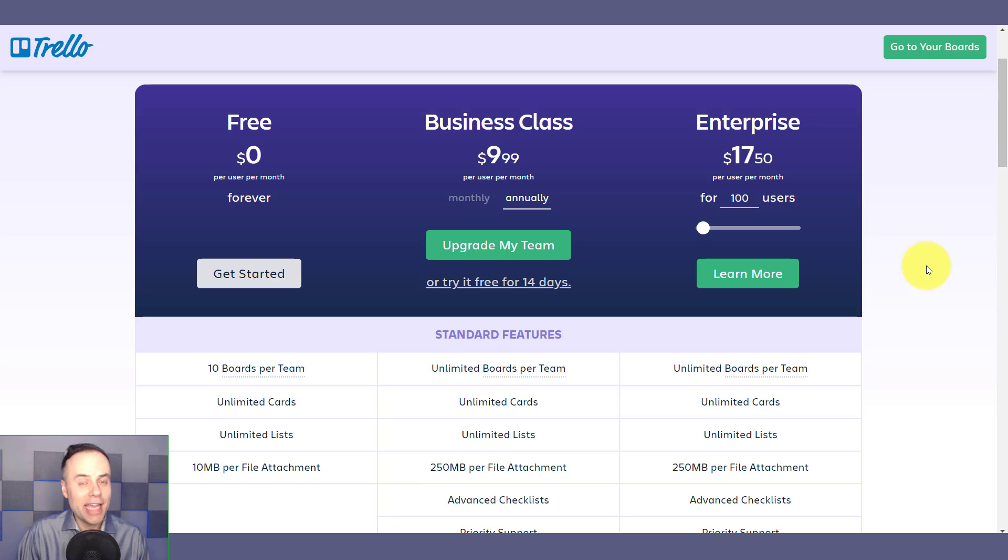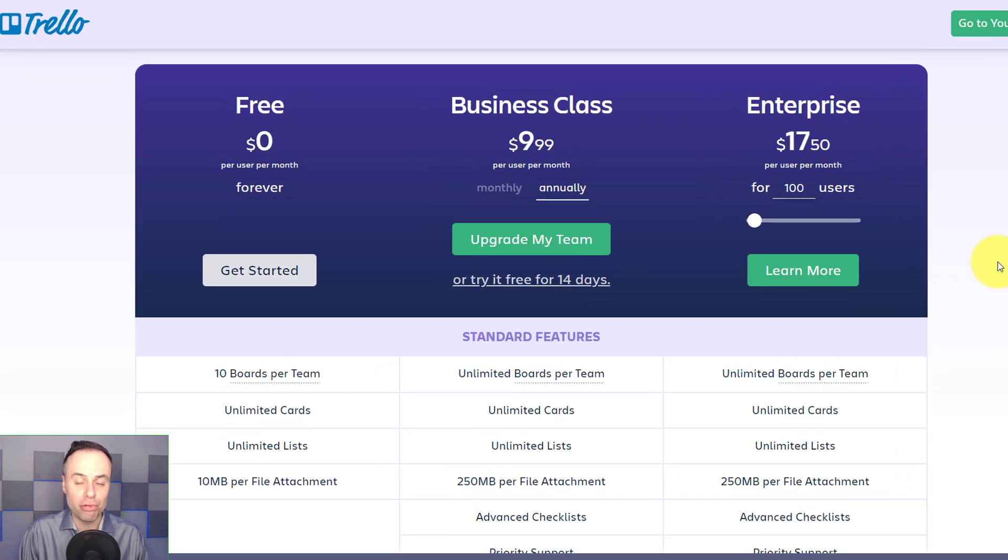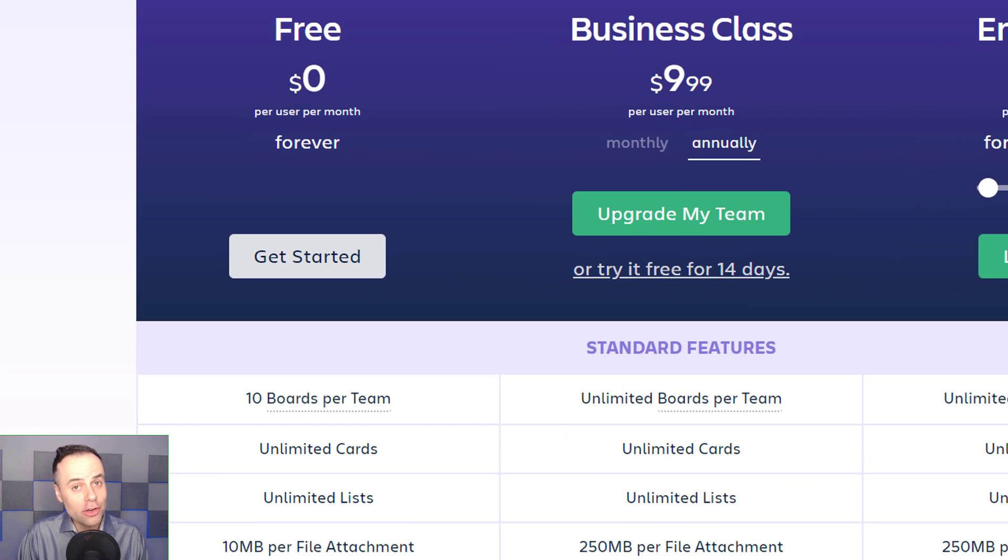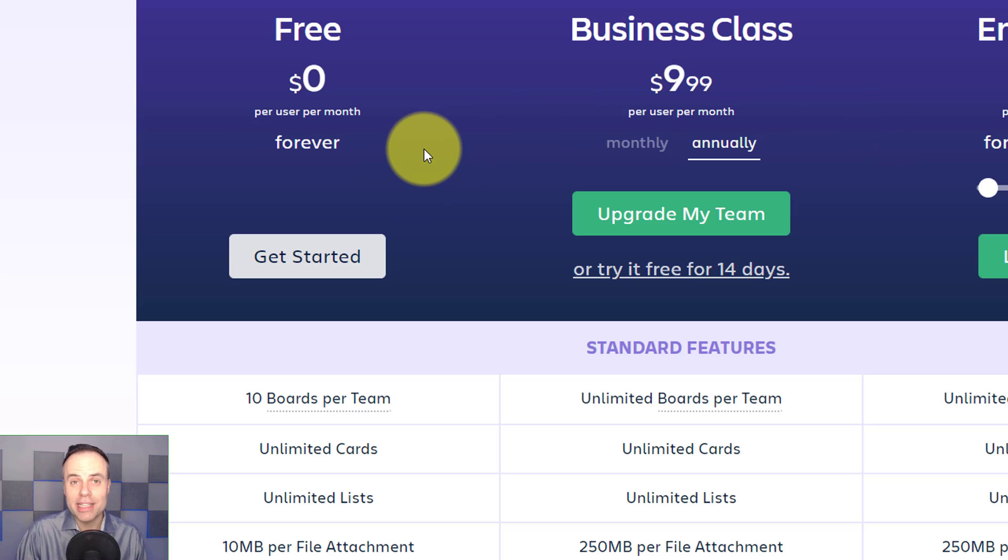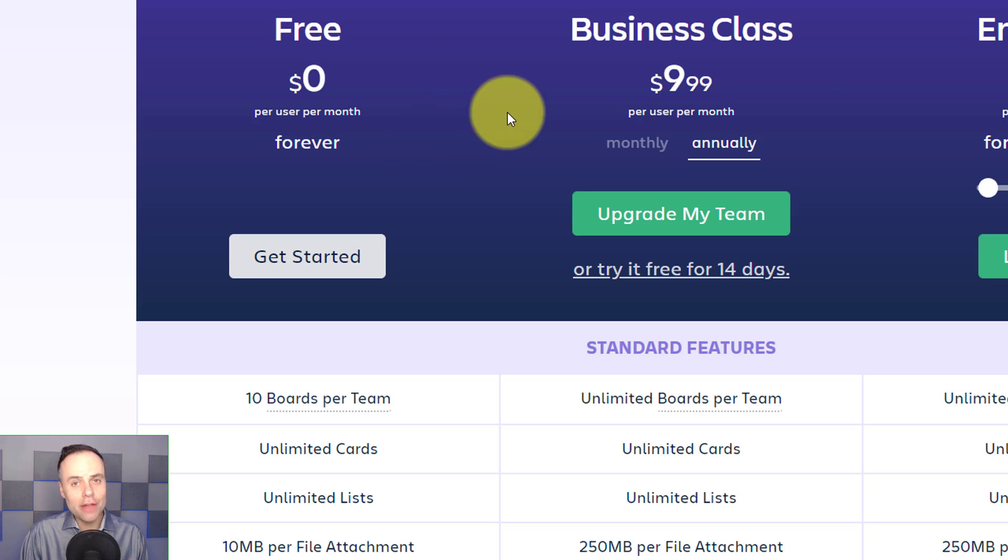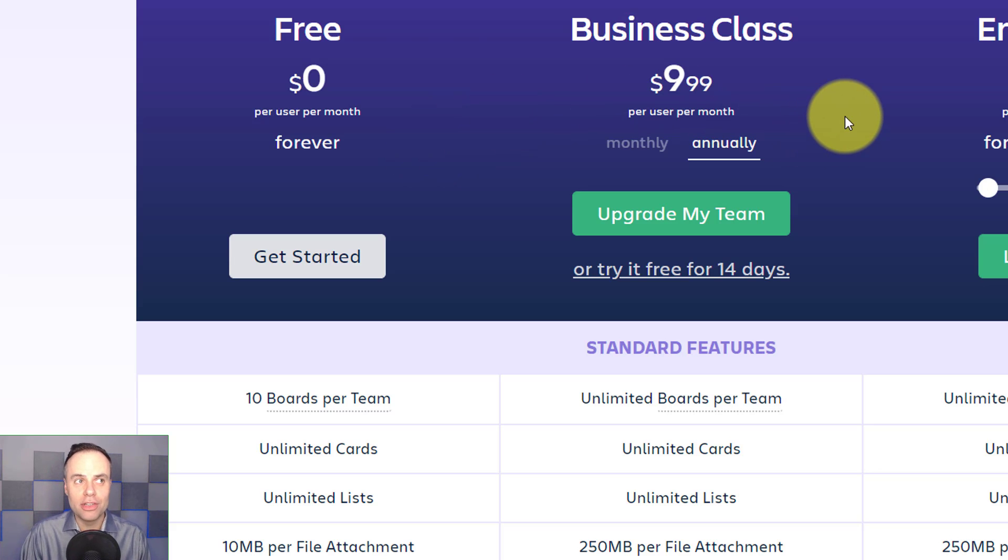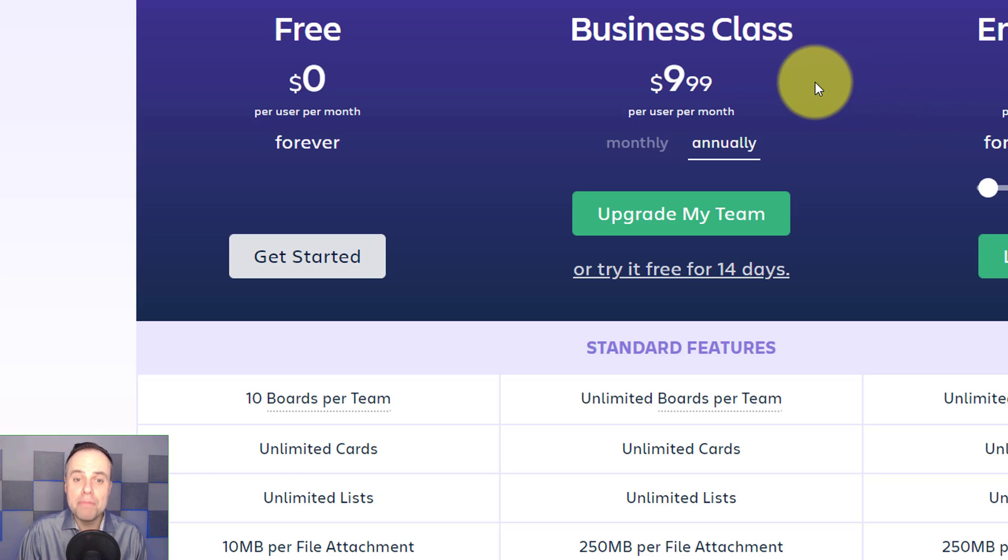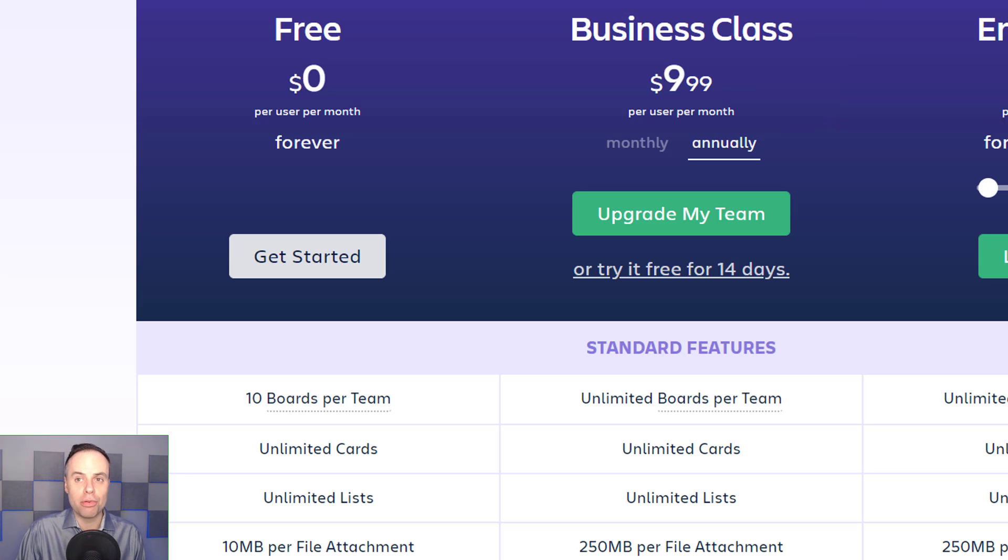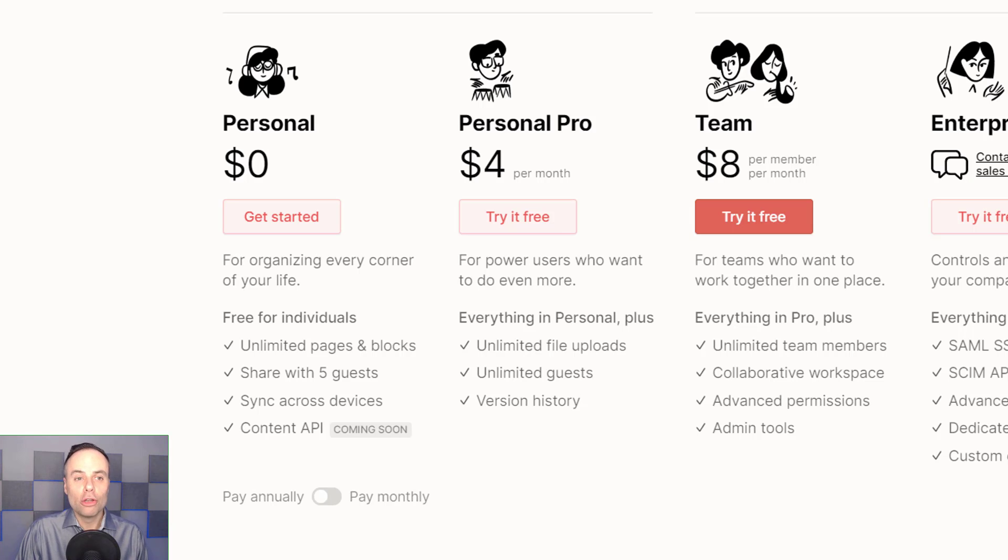Last but not least, we can't finish our comparison without looking at pricing. First, Trello. Trello does offer a free version and you can do an awful lot with just that free unpaid version. However, if you're wanting to collaborate with others, get unlimited power-ups, and really make use of the system, you're gonna want to upgrade to business class, which is currently $9.99 per month.